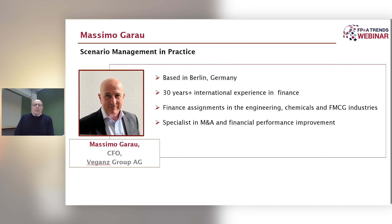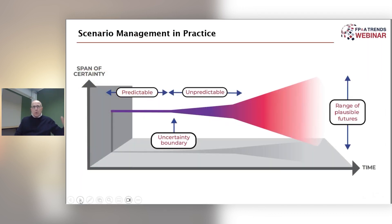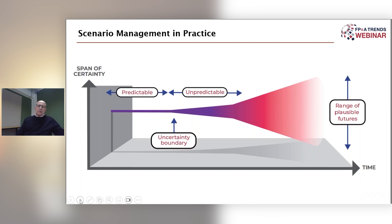Before we start with the concrete examples, we should put it into context. As you see on this chart, there is a visual representation of the relationship between uncertainty and time. As we move to the right and to a more distant future, the uncertainty increases. This is intuitive, but the consequence is that planning becomes exponentially more challenging but also more necessary. The more uncertain the environment, the more difficult planning becomes and the more we need to plan.